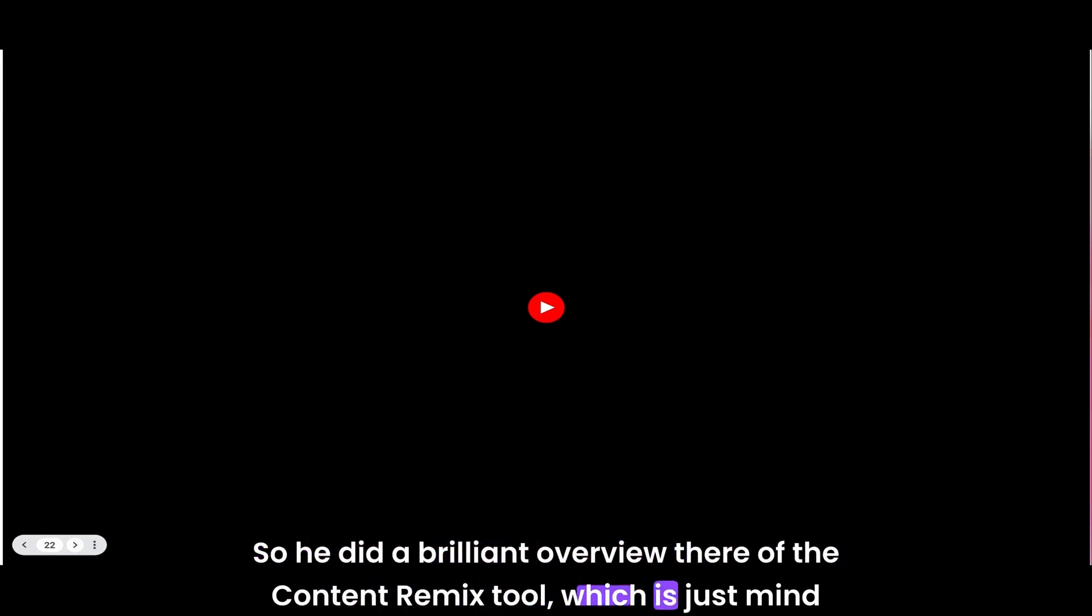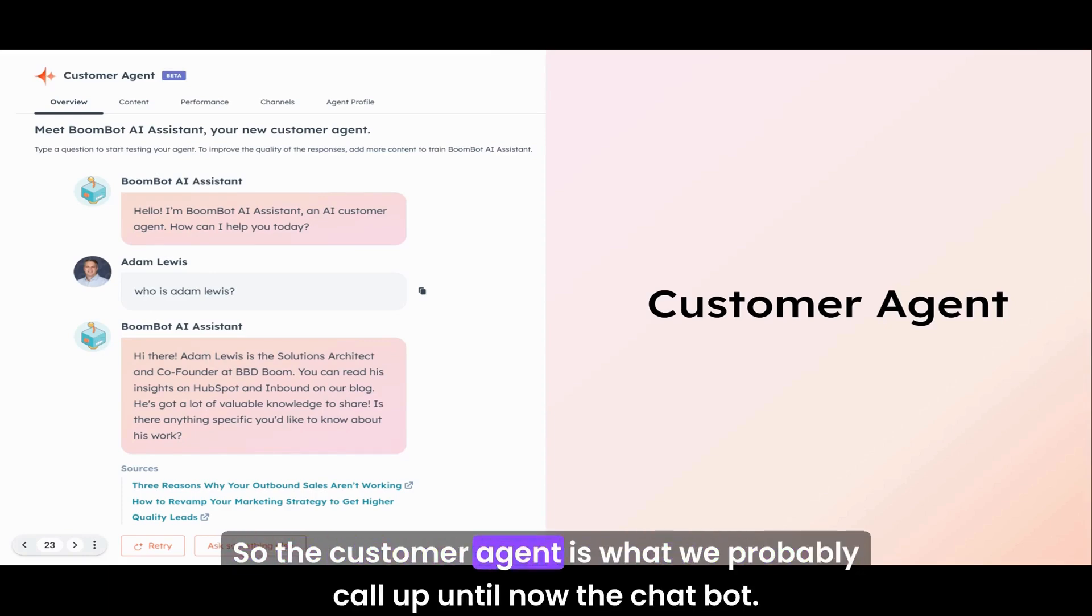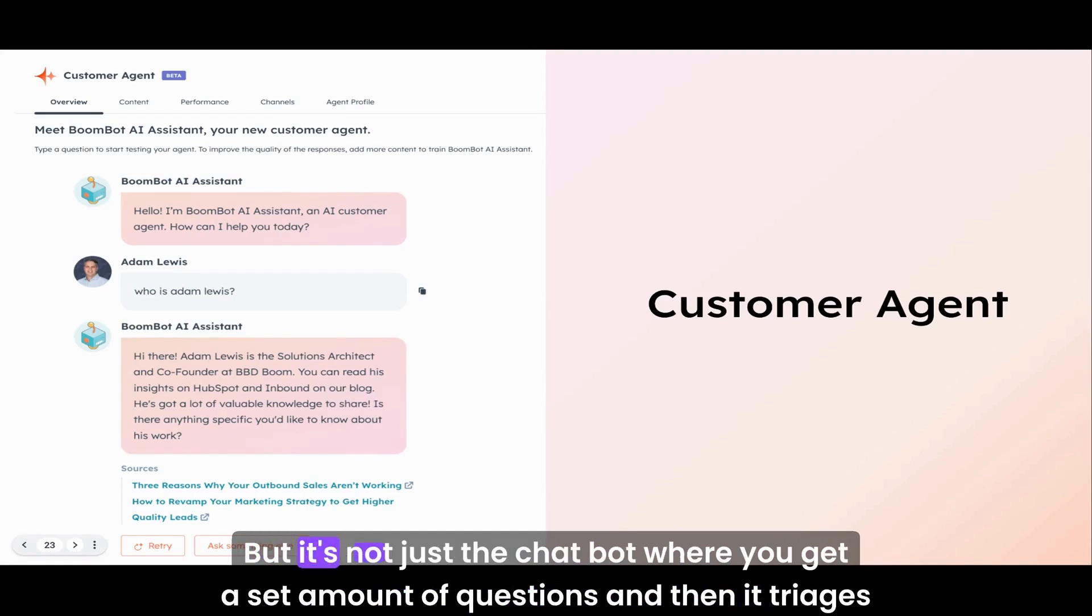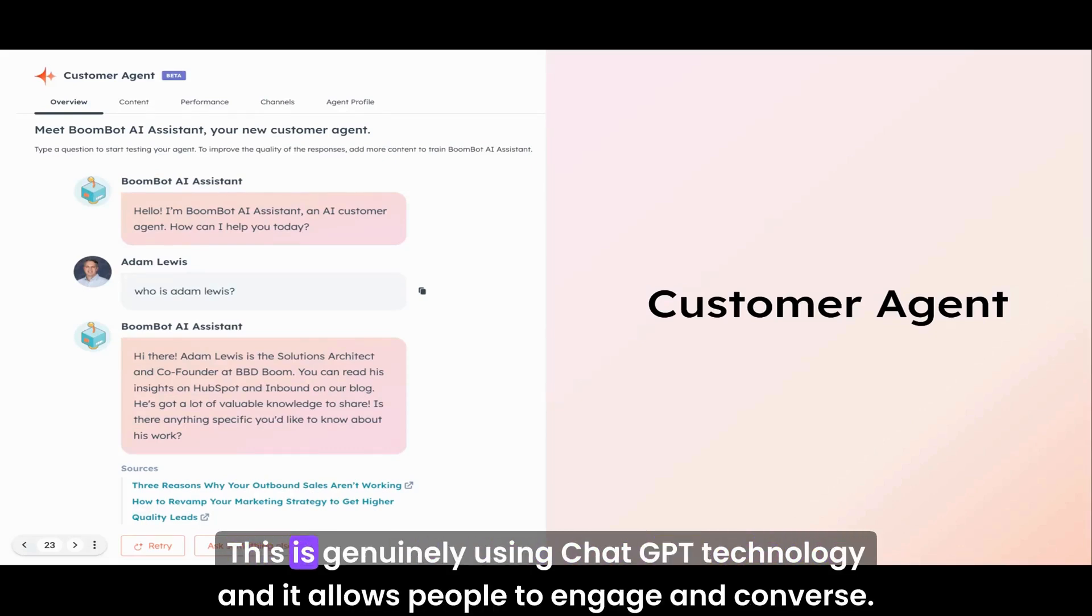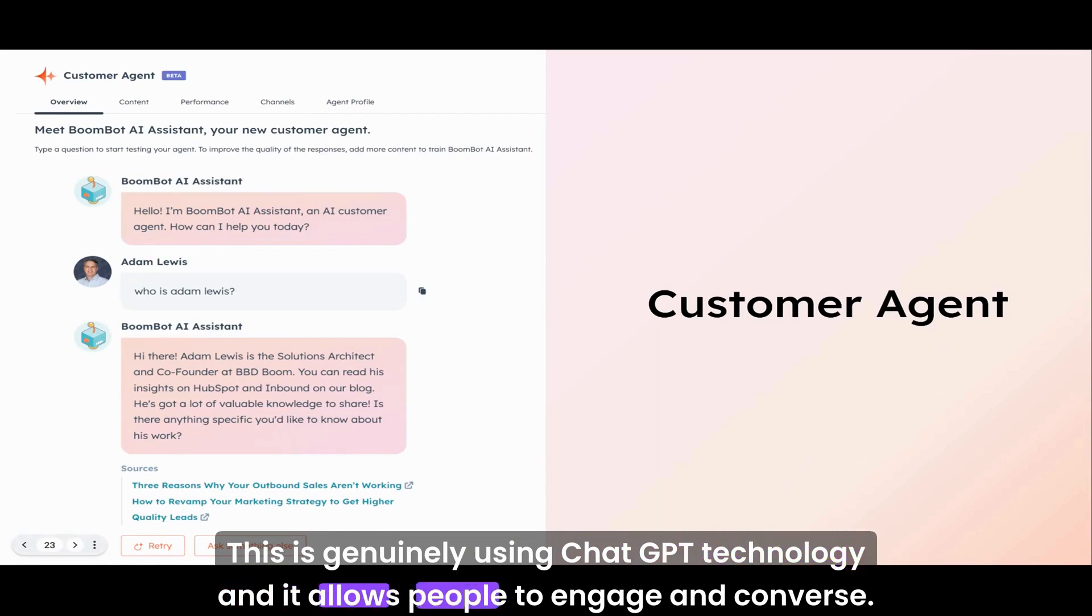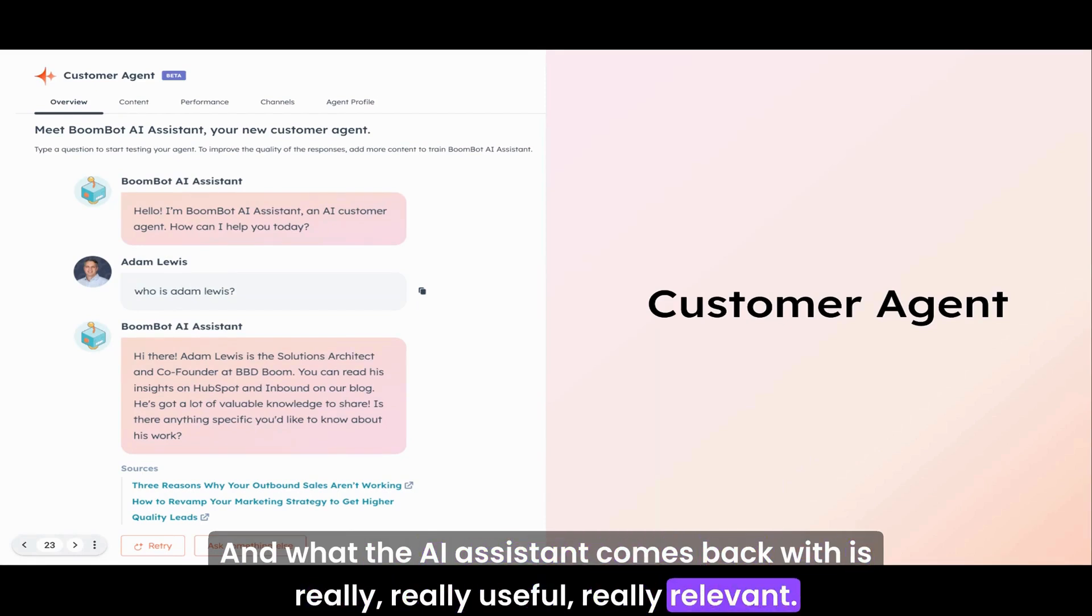Thanks, Kyle. Love Kyle. He did a brilliant overview there of the content remix tool, which is just mind-blowing. The final agent is the customer agent. The customer agent is what we probably call up until now the chatbot, but it's not just a chatbot where you get a set amount of questions and then it triages you down a particular route based on the answer. This is genuinely using ChatGPT technology, and it allows people to engage and converse. What the AI assistant comes back with is really useful and relevant.